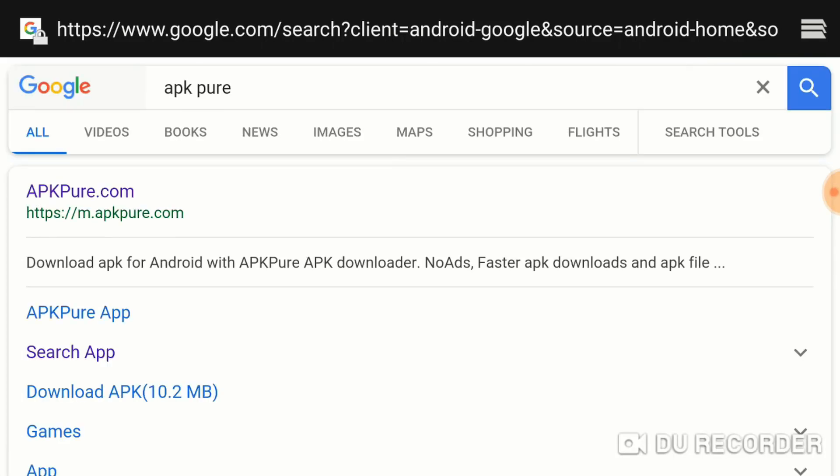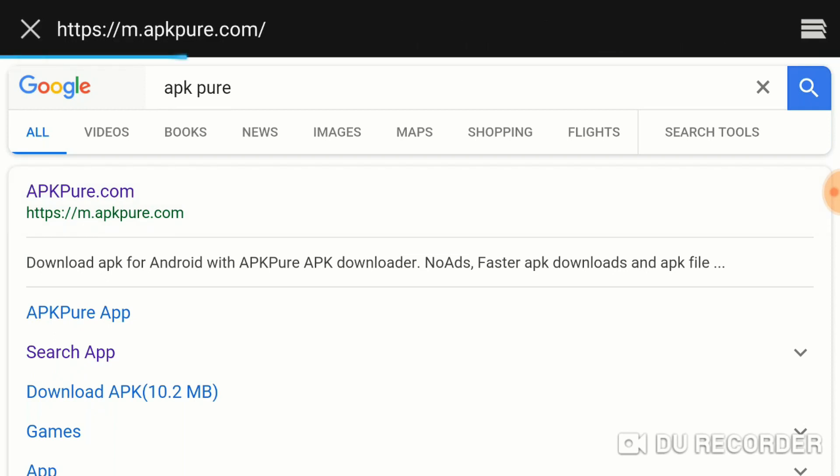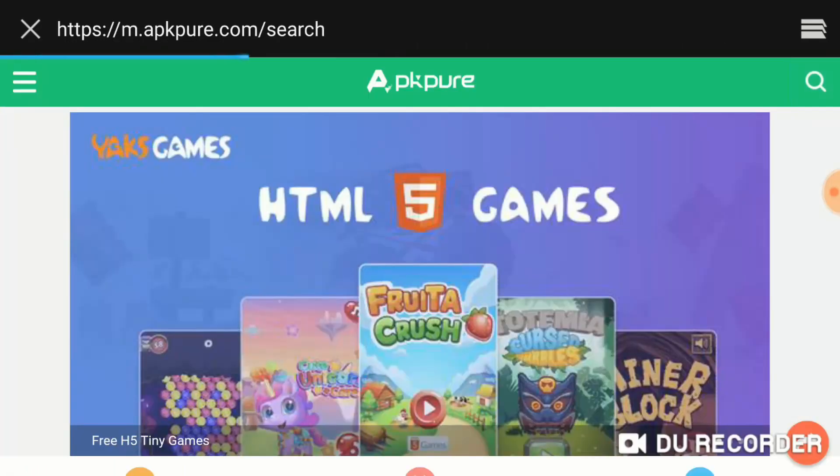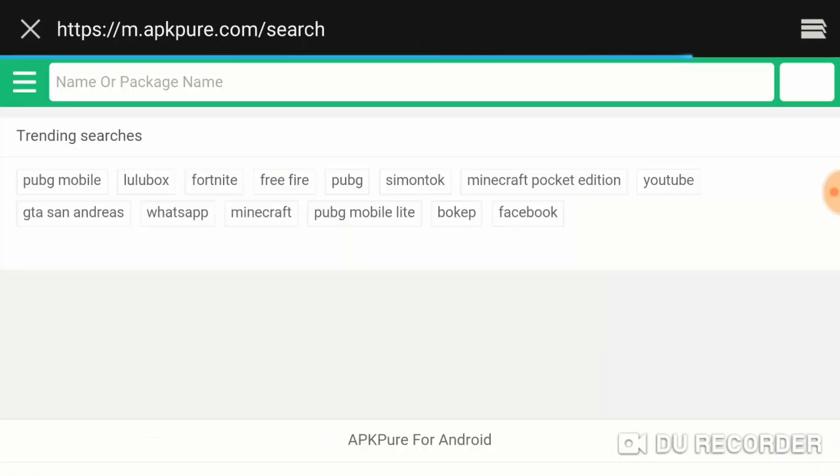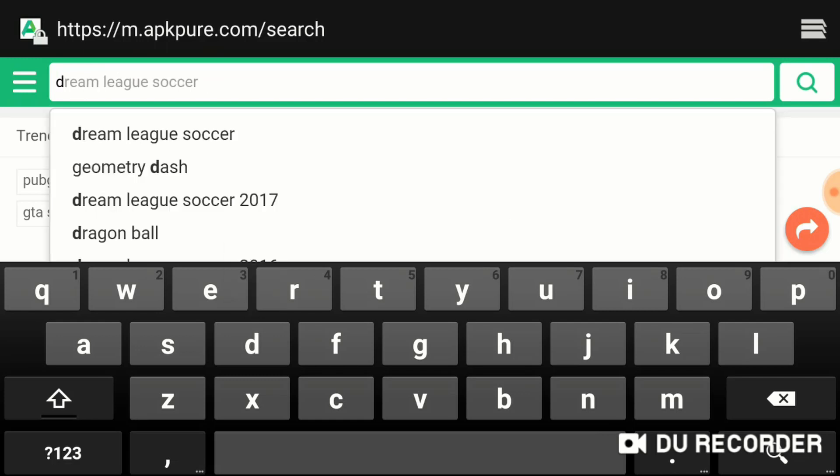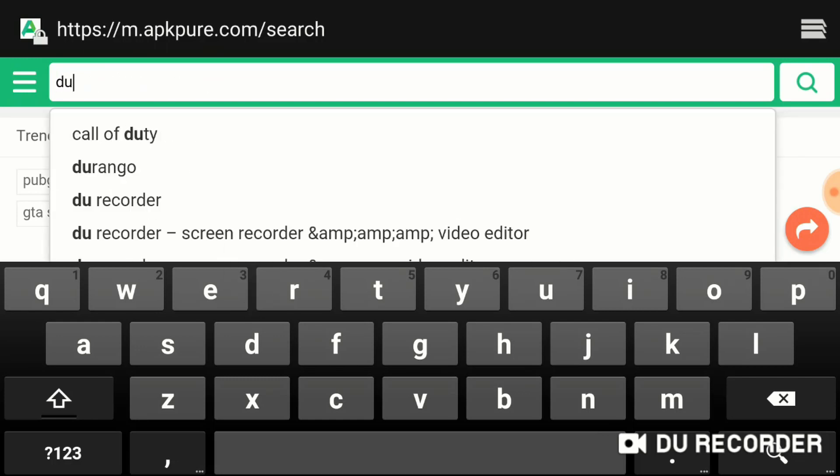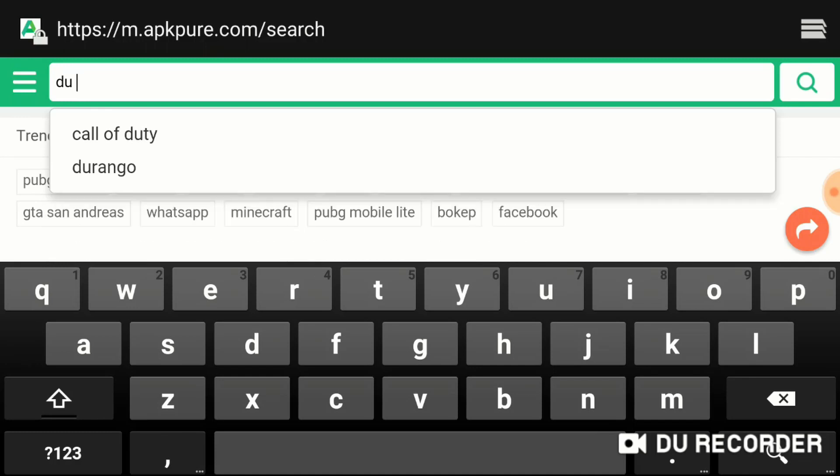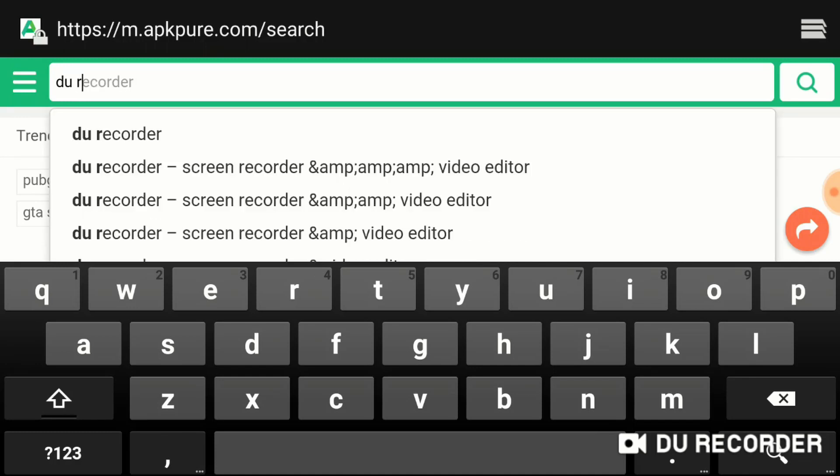What you want to do is go into the APKPure.com website. Once the page opens up, the app that I use is the DU Recorder. So I'm going to type in DU Recorder.